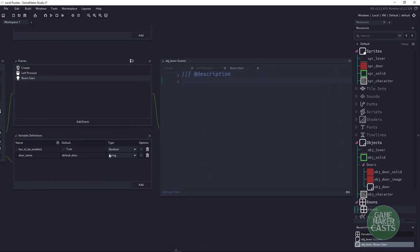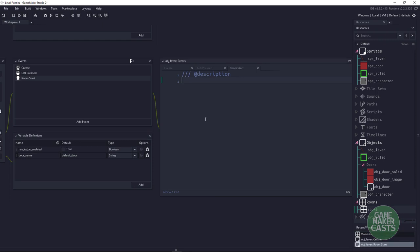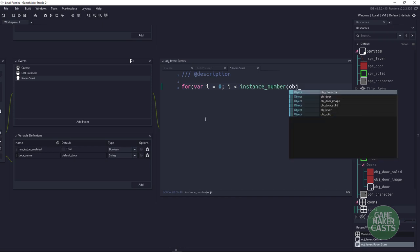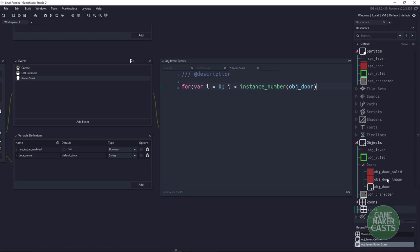In the Room Start event, we need to find the door assigned in our variable definitions. All we need to do is find the total number of doors and loop through them. We write a for statement: for var i = 0; i < instance_number(obj_door_parent); i++. We look for the parent object because it includes any doors we have as children.